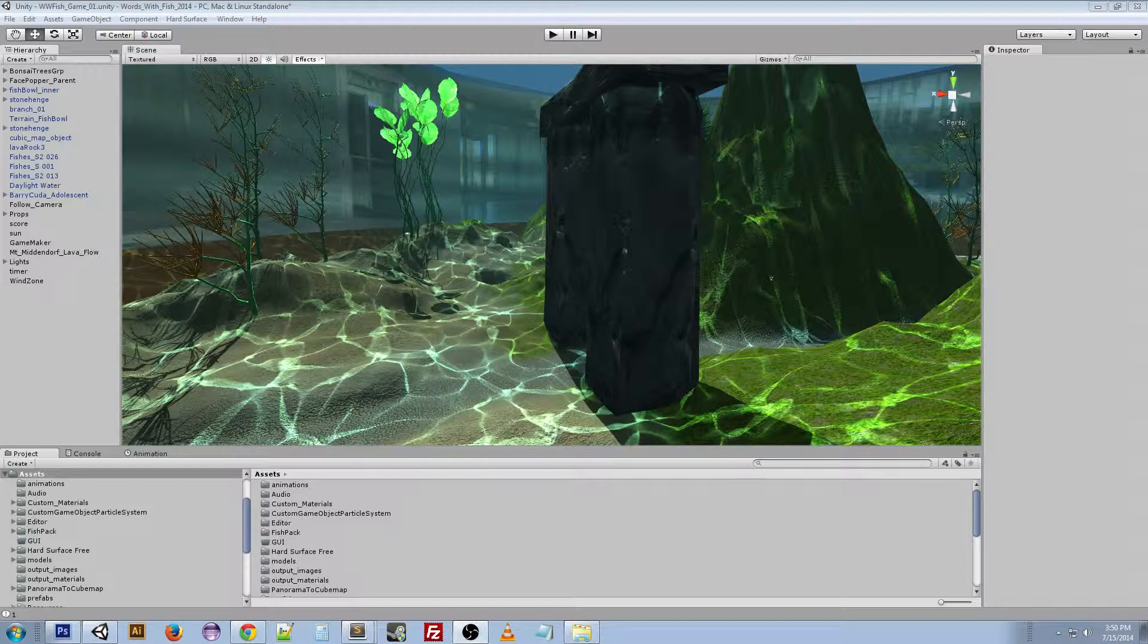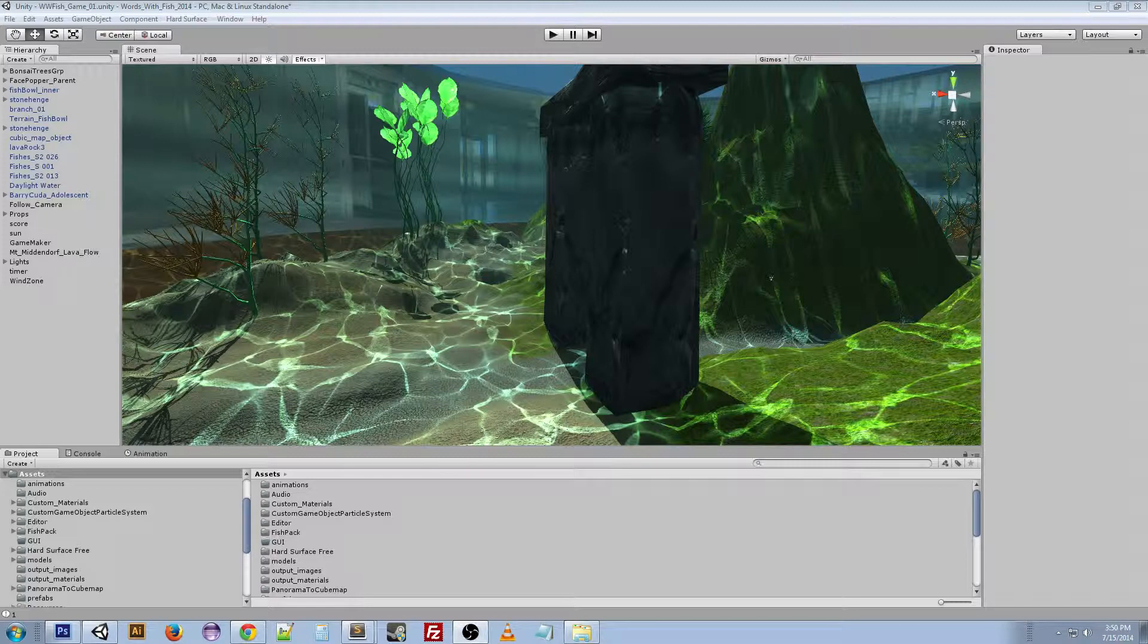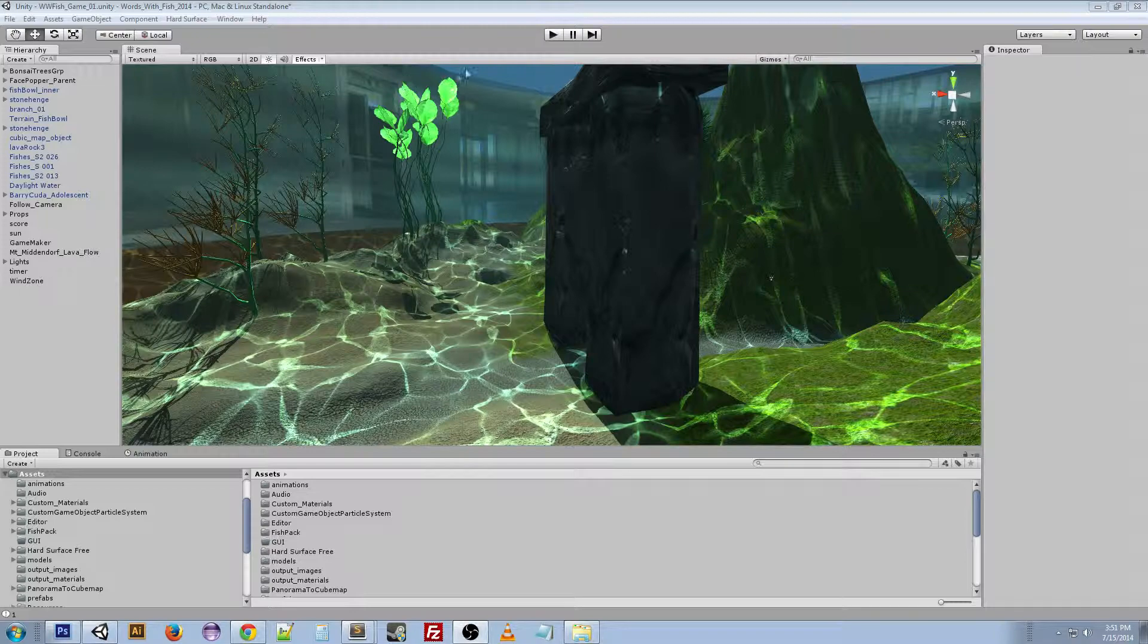So anywhere within that volume was good and to just randomly pick a spot out of there. There's actually a method in Unity that allows you to do it pretty easily. So I'm going to show you it in action right now.